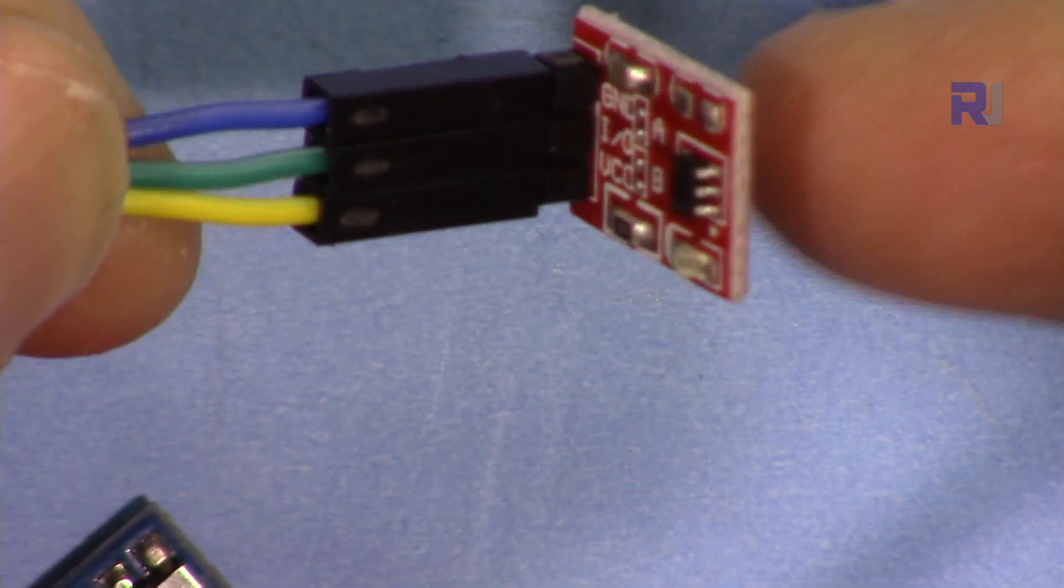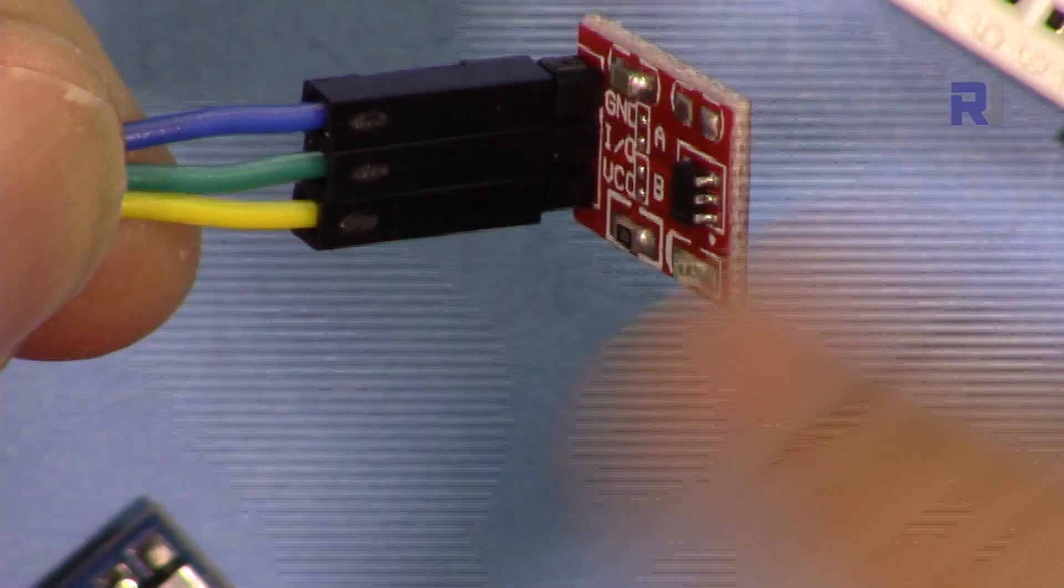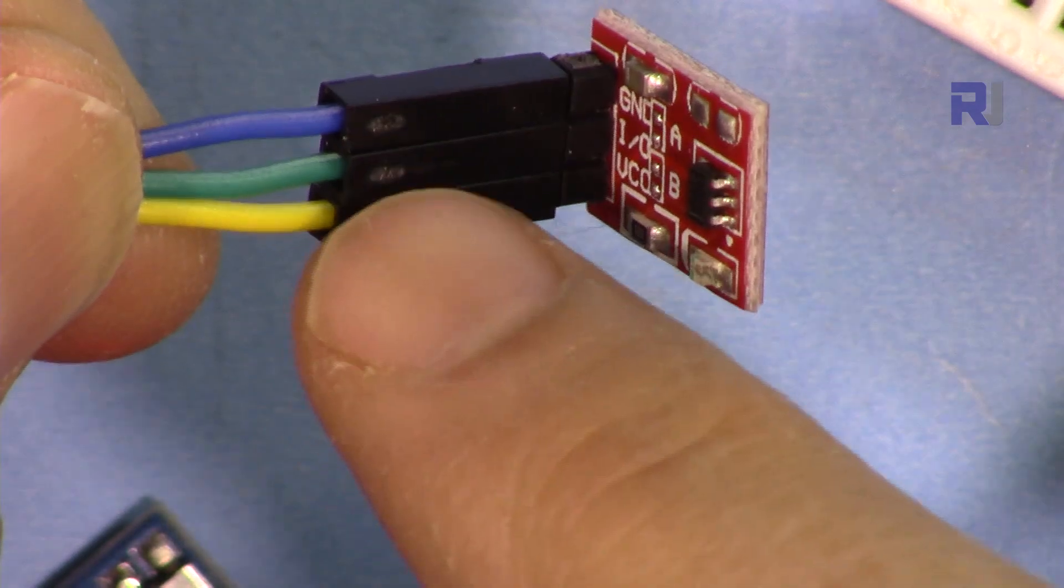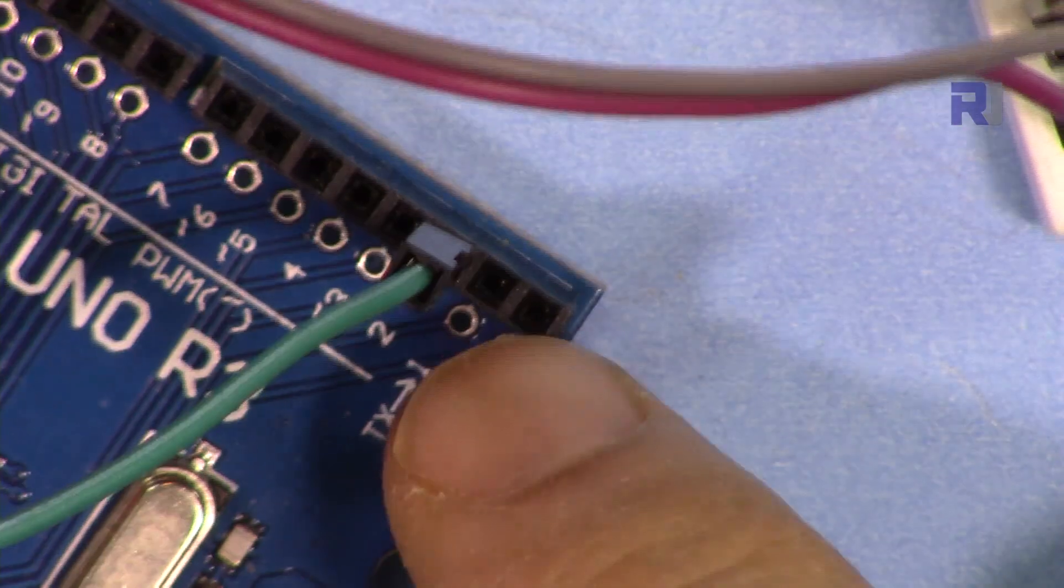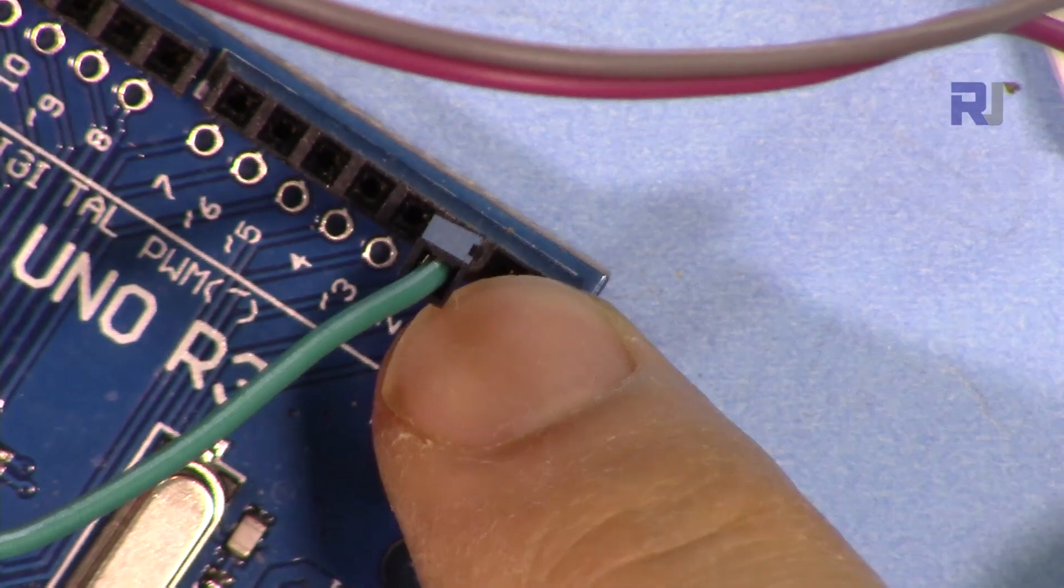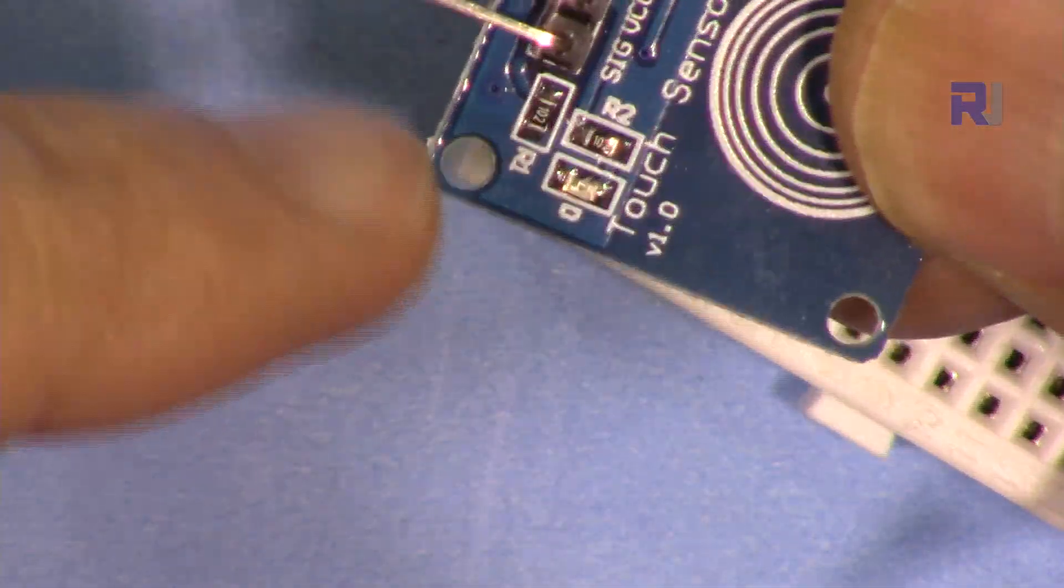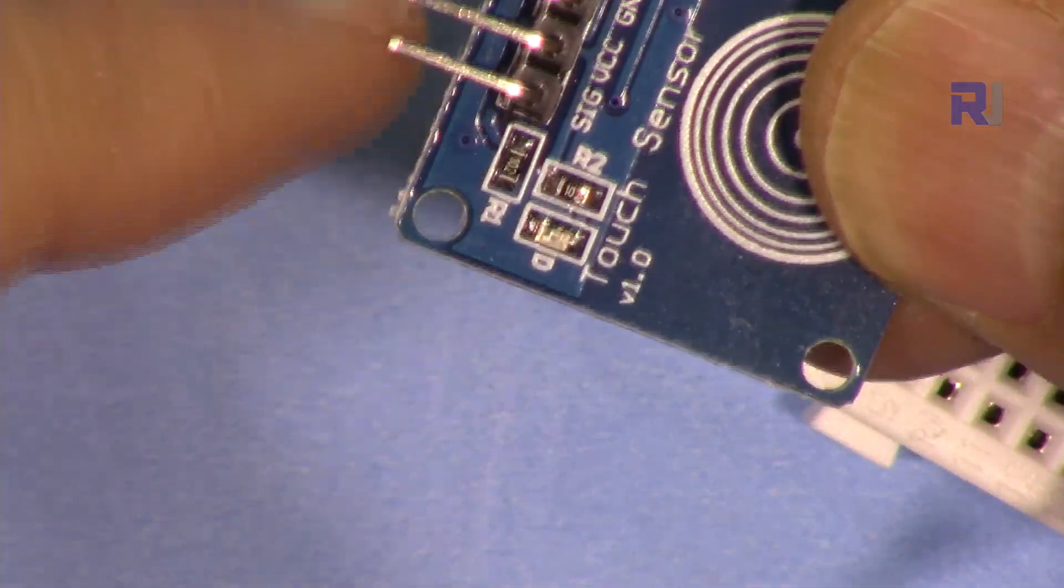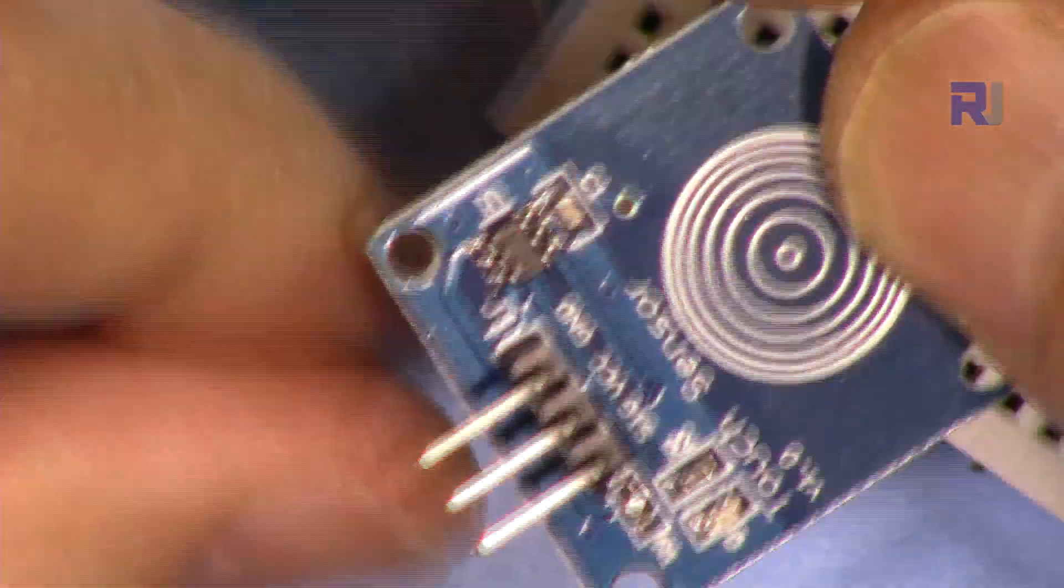On this module the signal is connected to pin 2. This is a very simple module - when you touch it, it detects the touch and the pin goes high. We are reading it at pin 2, the same way for this one.